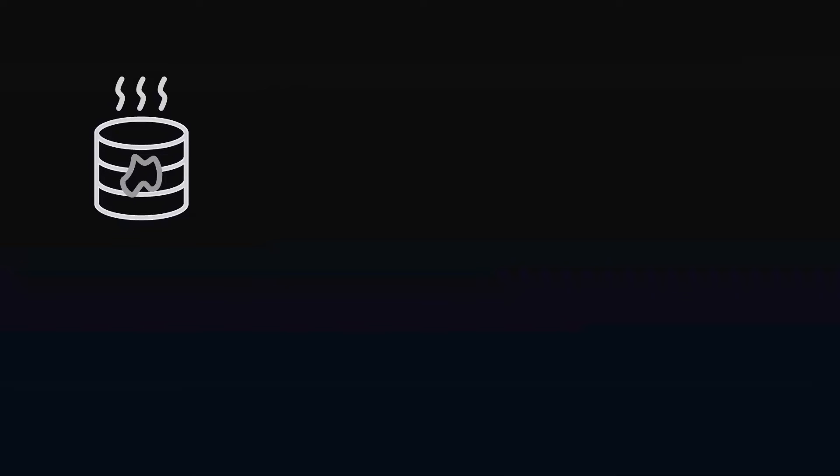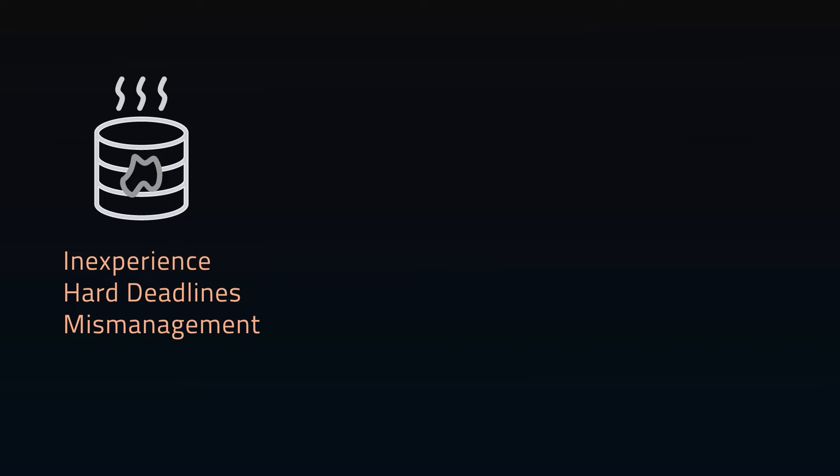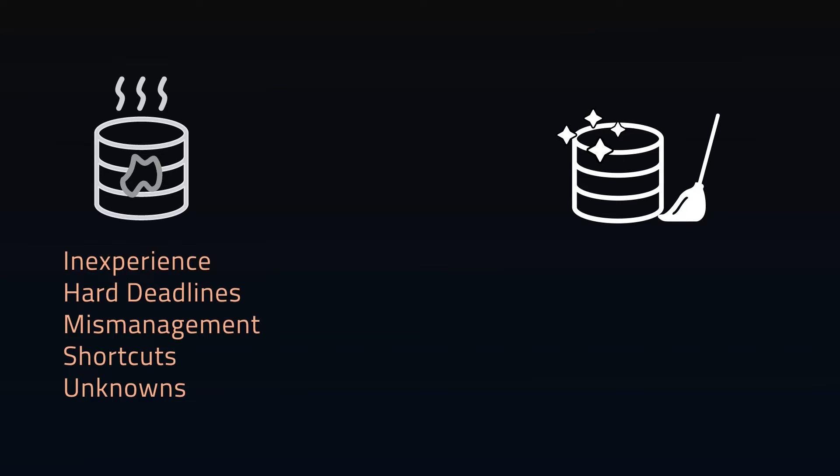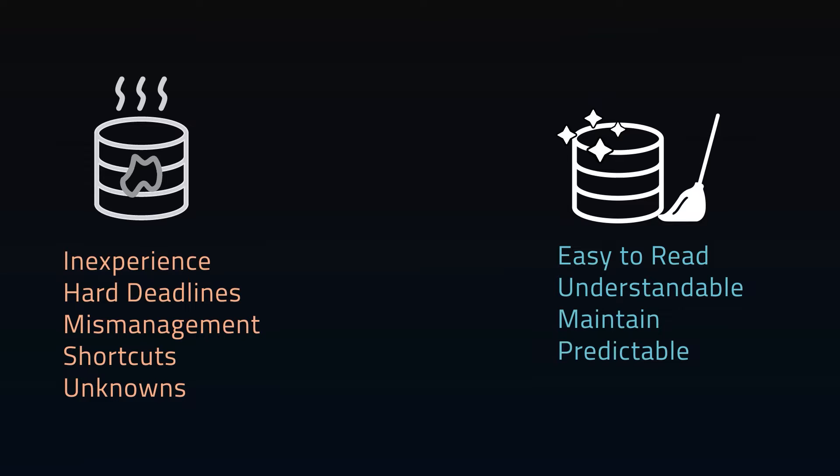Dirty code is the result of inexperience, hard deadlines, mismanagement, shortcuts, and working with unknowns during the development process. Clean code is easy to read, understand, and maintain. It makes development predictable and boosts the quality of the product.